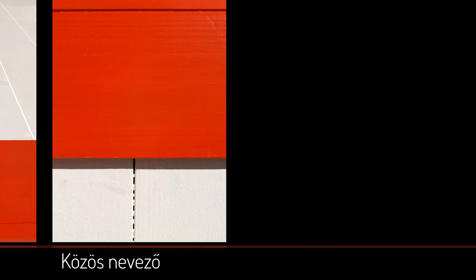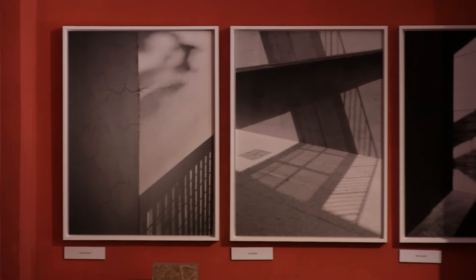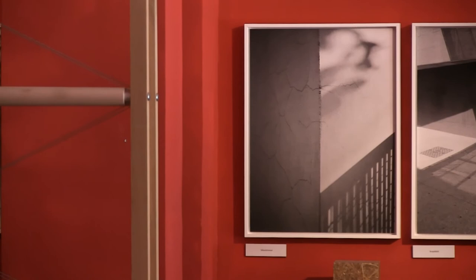Vagy ahogyan egy beszélgetés kapcsán Sonfai Rezső nagyon találóan mondta, Sára, te úgy dolgozol, mint egy szobrász, aki egy kőből farag ki egy új alkotást.